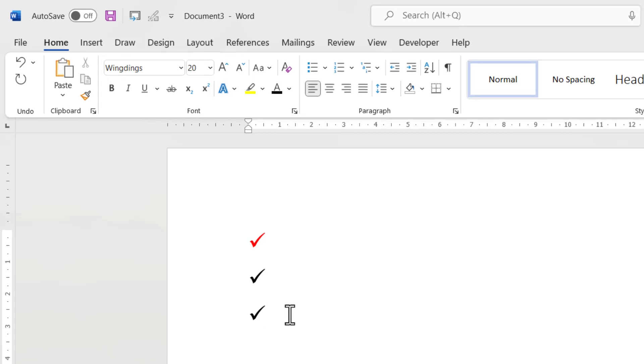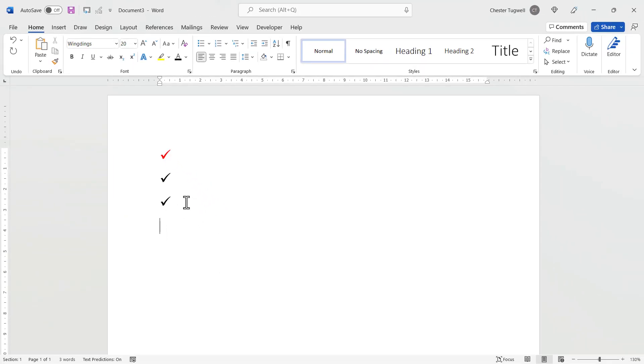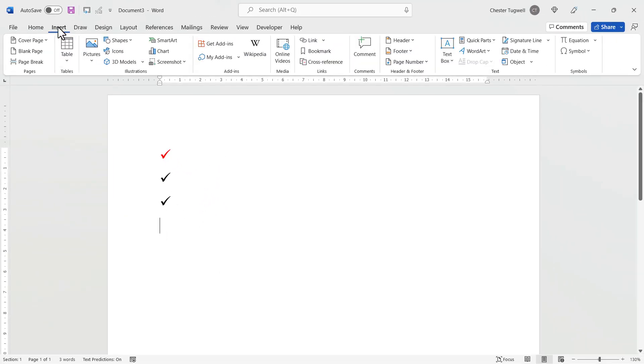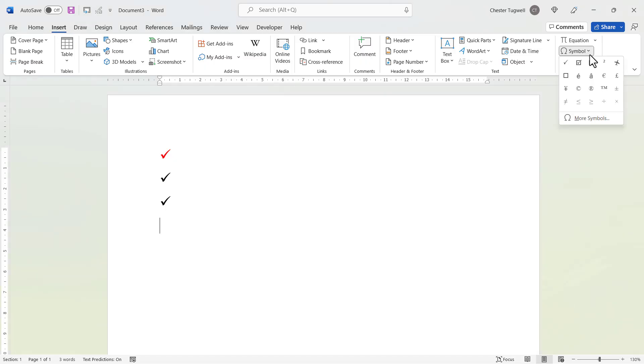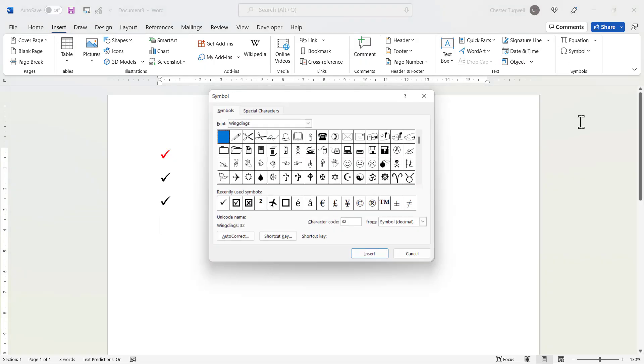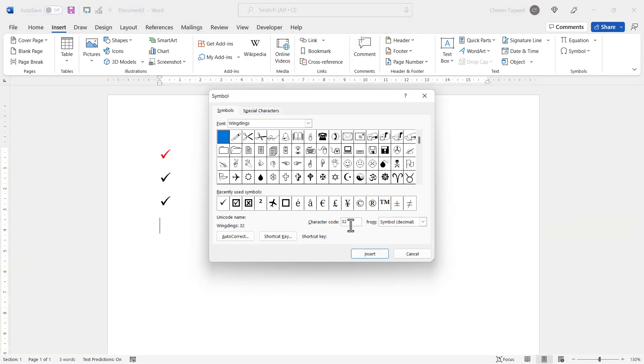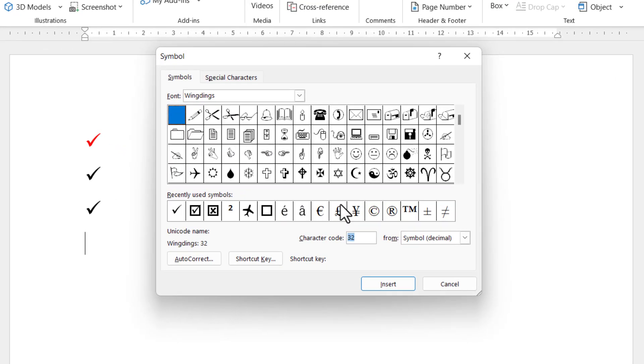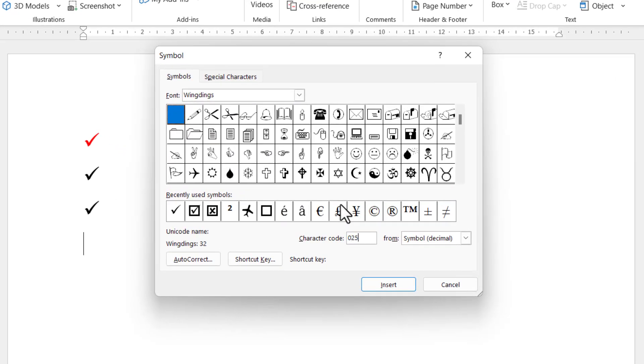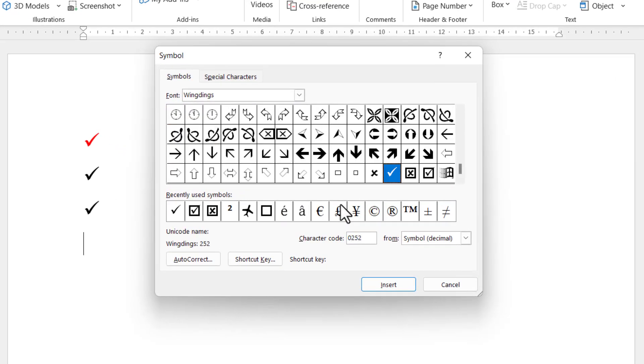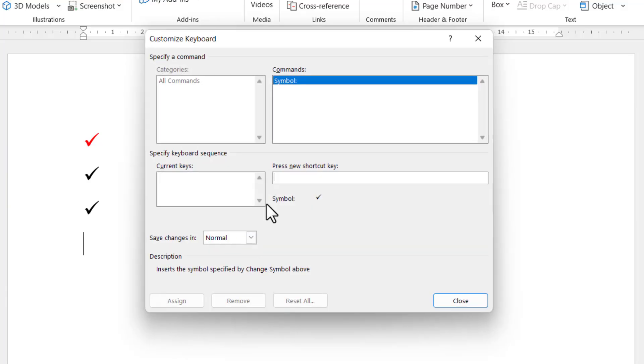Now another way we could do this, and probably a better way, is to go back to the Insert dialog box, so that's Insert Symbol, More Symbols, again search for your tick, and here we can assign a shortcut key. So if I click on the Shortcut Key button, what I can do here is specify a custom shortcut key.